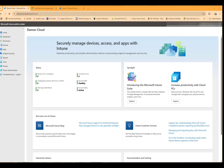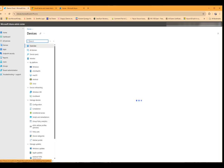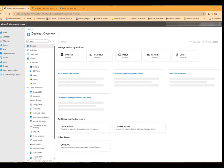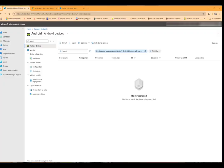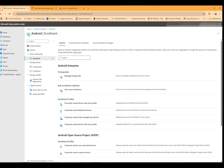So now we're going to link Intune to our managed Google Play so that we can choose the apps to sync to the user's devices. We're going to go to Devices, Android, Enrollment, and Managed Google Play.